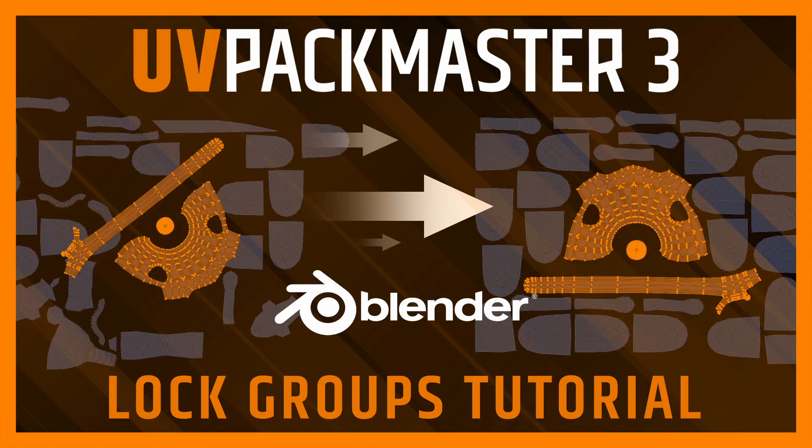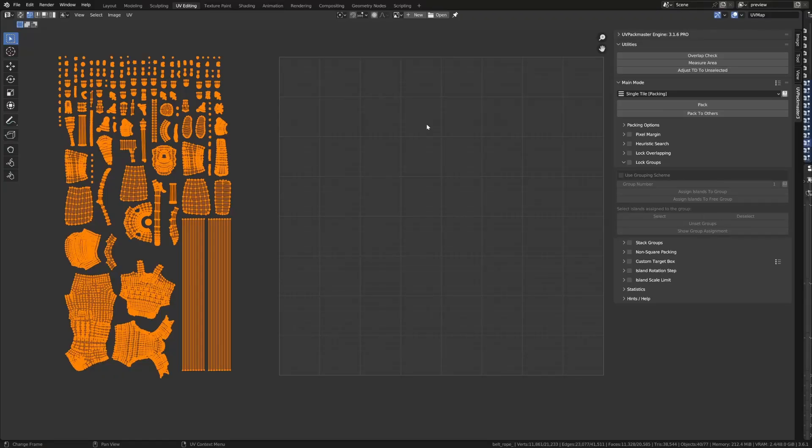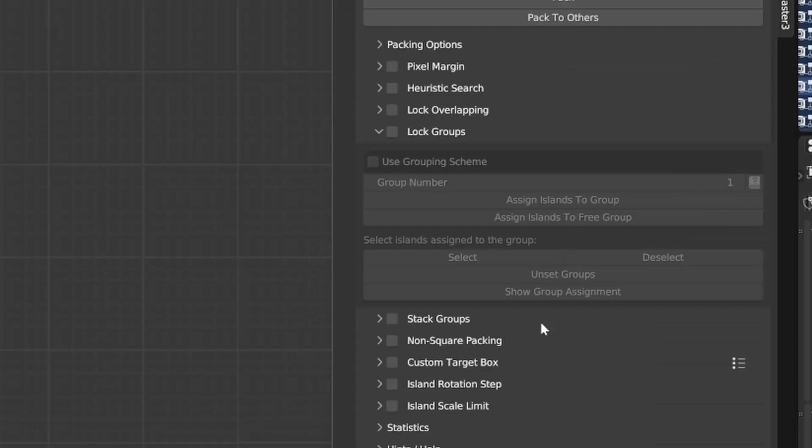Hello, it's Marco here, and in this UV Packmaster tutorial, I'm going to present the next advanced functionality of the Packer, Lock Groups. Now, this is the UV map that we're going to be using throughout the tutorial, so let's get started.